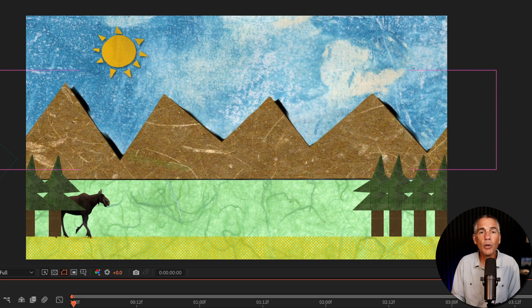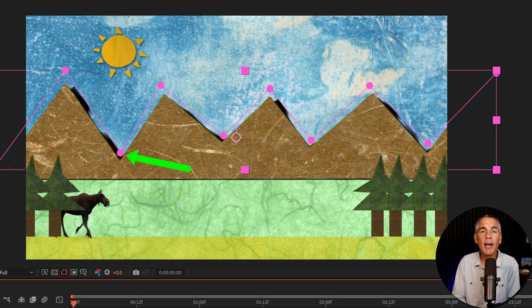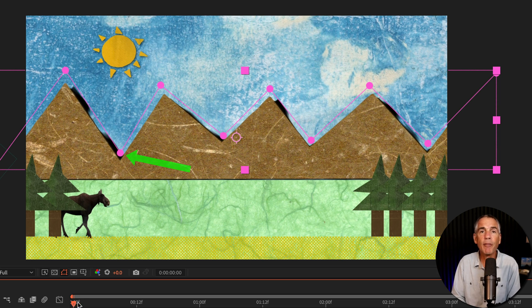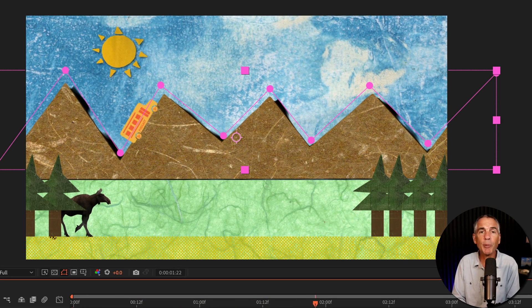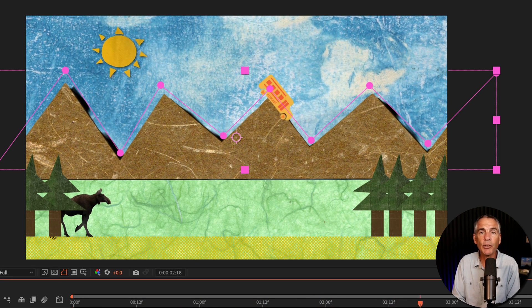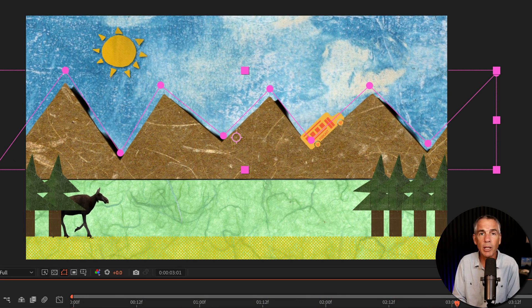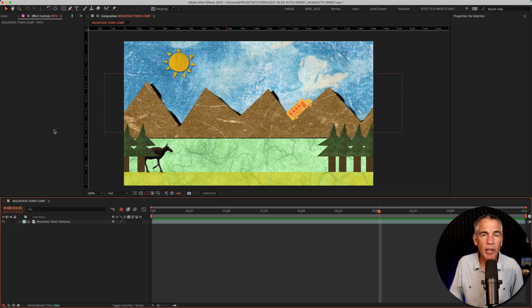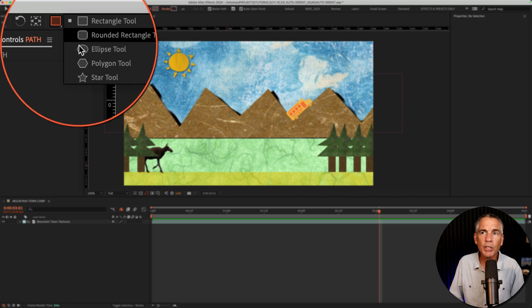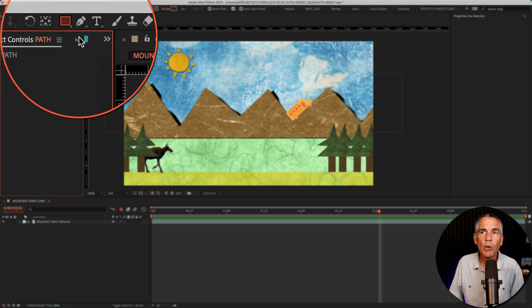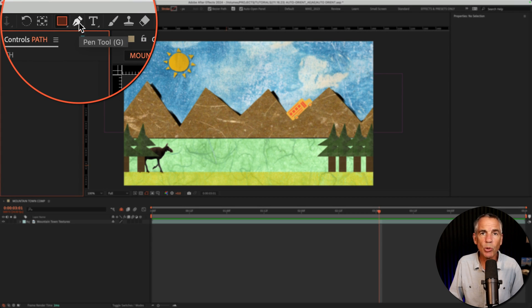To use Auto-Orient, you need to have a path for the layer or the graphic or object on the layer to follow along. You can create paths in After Effects using any one of the shape tools or the pen tool, which is what I'm going to use.